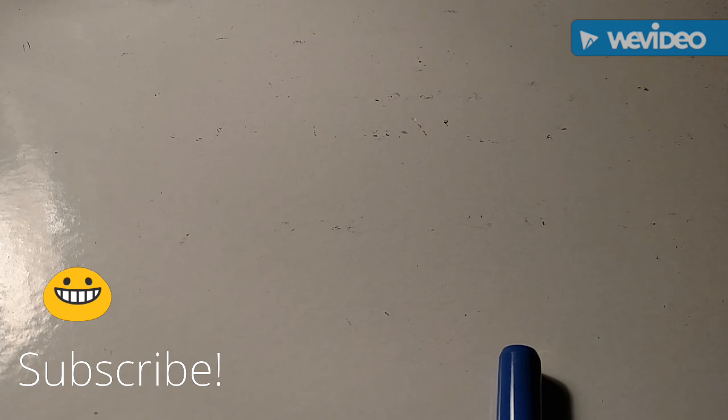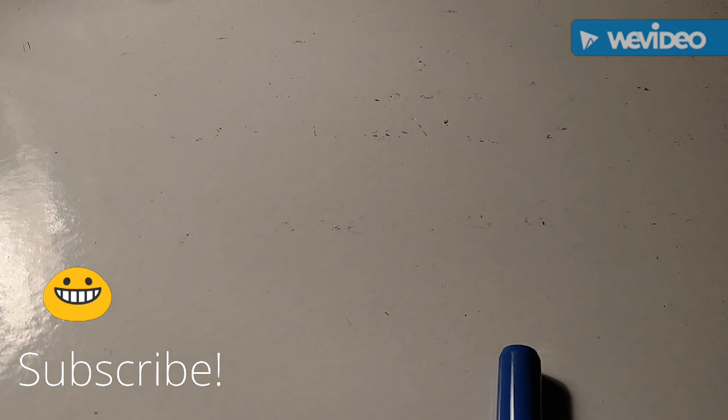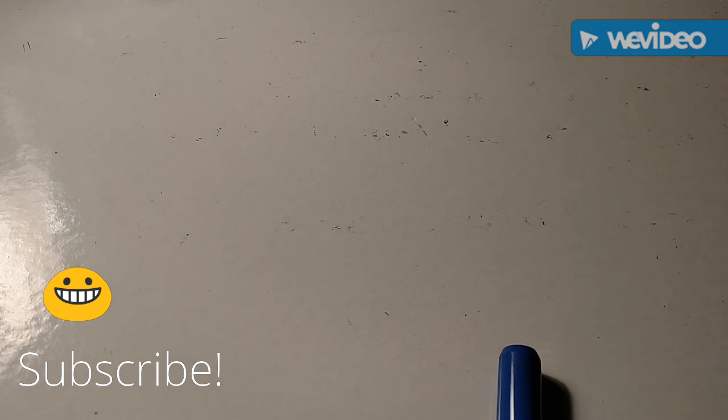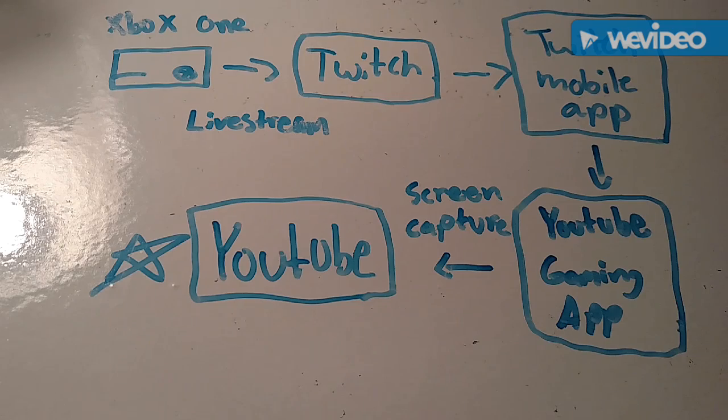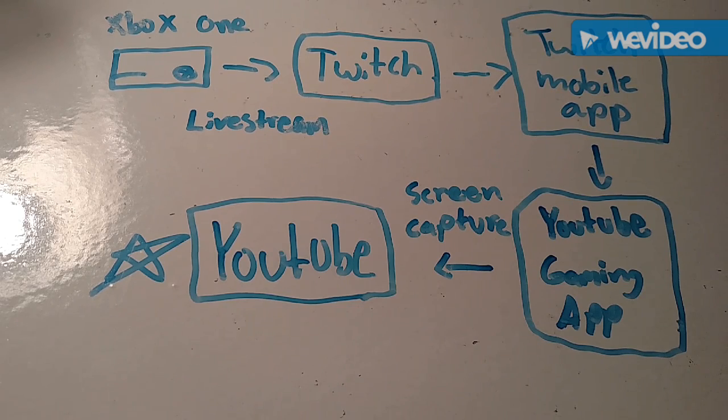In today's episode I'm going to be teaching you guys how to live stream to YouTube from your Xbox One. Let's get into it. Okay so guys, the best way I can explain this to you is through a diagram.